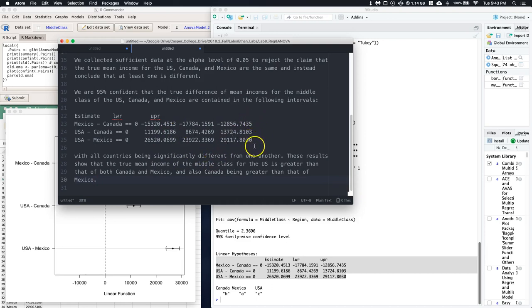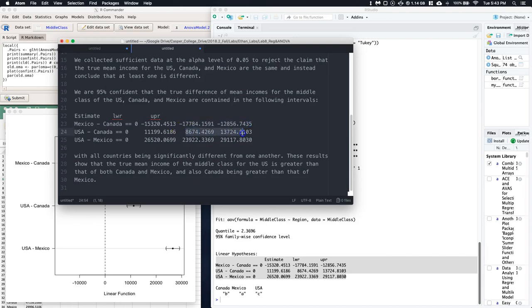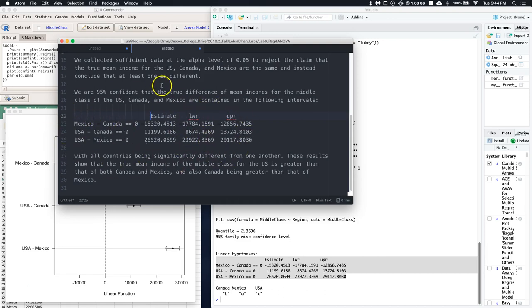Sometimes only one comparison is significant — in a previous example none were significant — but you still want to show all confidence intervals since they apply as a group. If only one was different you could say, for example, 'only the US and Canada were significantly different and no other differences were found,' and then specify which was larger or give exact amounts. Since we've already given the intervals in the summary, we don't need to reiterate them. This is one way to cover ANOVA testing inside R Commander — good luck.